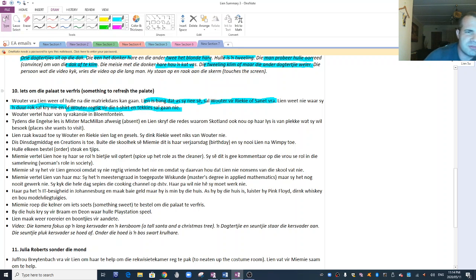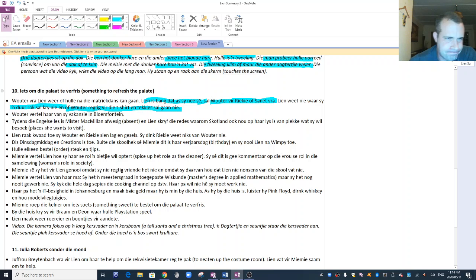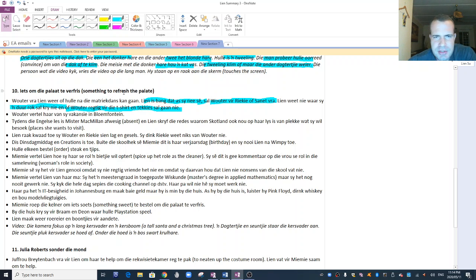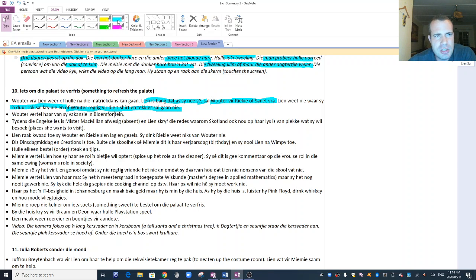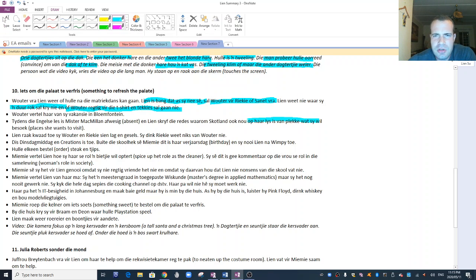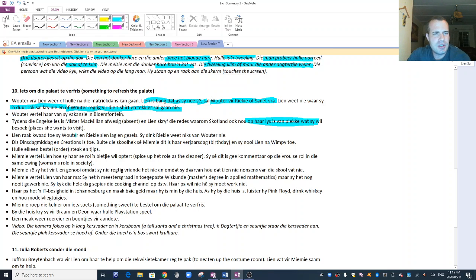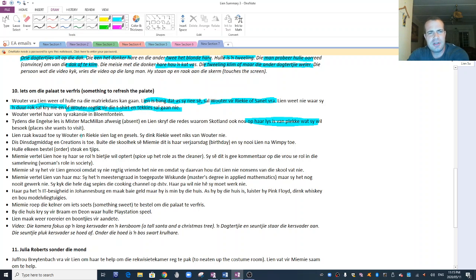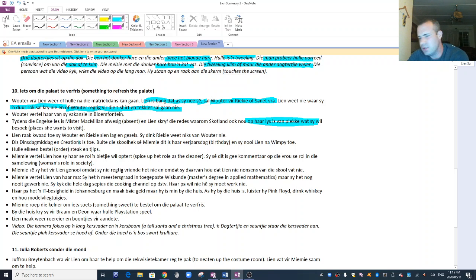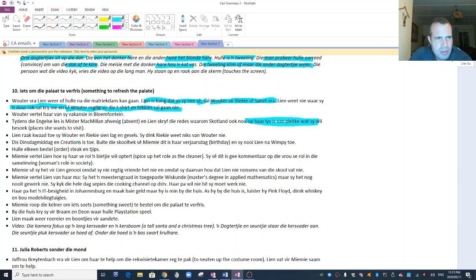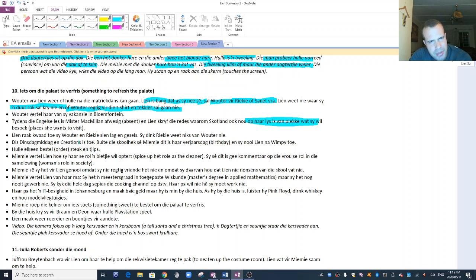Lien sê haar ma dat haar ma klas vier lesse moet gee. En dat sy vra weer, hoekom sy nooit klas vier speel? So this becomes important later in the book where the mom doesn't play piano anymore. That sort of becomes a symbol of past happiness when things were normal. A symbol of normality. And something that the mom could do. She could give piano lessons. Lien bietjie 'n tantrum. And she sits by the piano and she plays this, wat sy nog kan onthou van laerskool. Haar ma gaan na haar kamer en sluit die deur. The mom's reaction is that she walks to her room and locks the door.